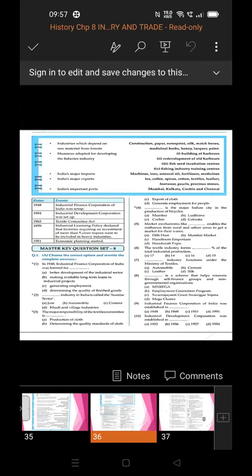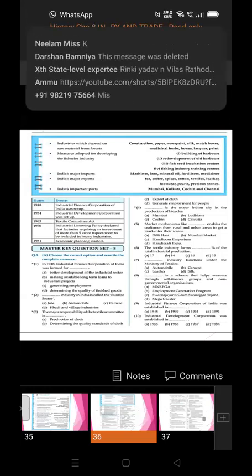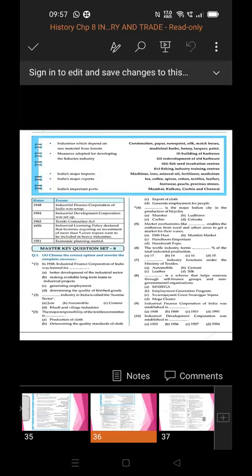Key dates and events: 1948 - Industrial Finance Corporation of India was set up; 1954 - Industrial Development Corporation was set up; 1963 - Textile Committee Act was set up; 1970 - Industrial Licensing Policy declared that factories requiring an investment of more than 5 crore rupees were to be included in heavy industries; 1951 - economic planning started.